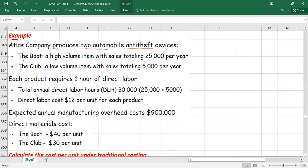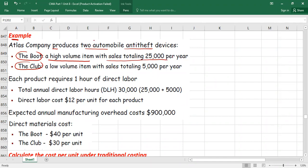We have a small example to practice. There is an Atlas company that produces two automobile anti-theft devices. The first product is called the Boot and the second is called the Club. The Boot is a high-volume item with sales totaling 25,000 units per year. The Club is a low-volume product with sales totaling 5,000 units per year.